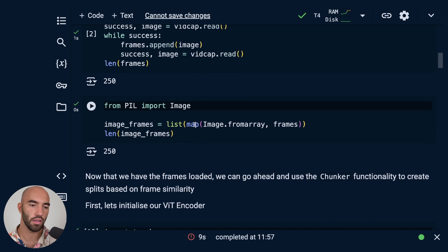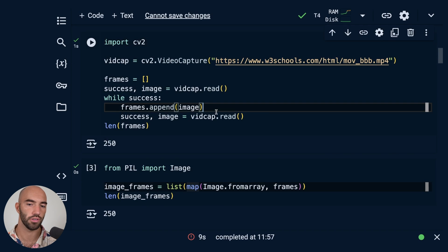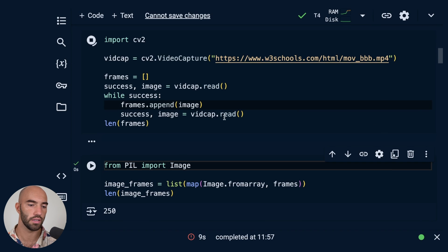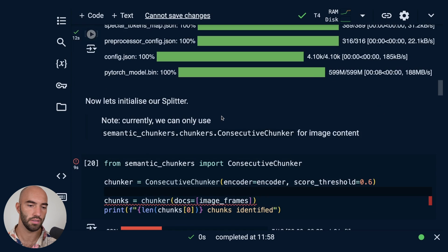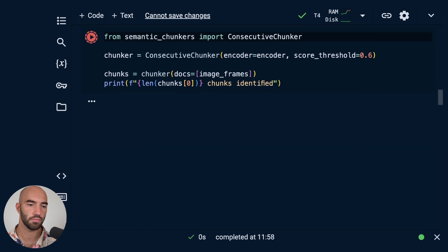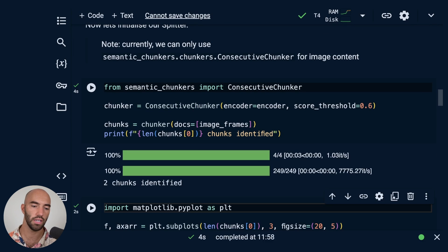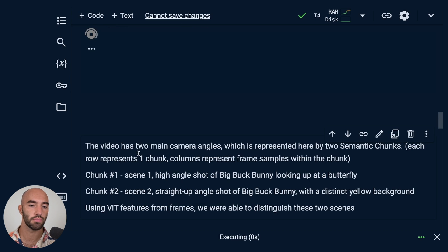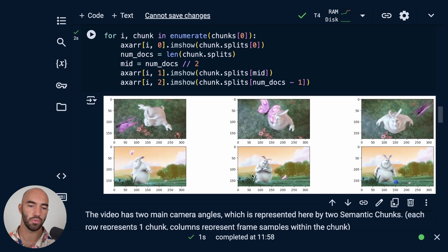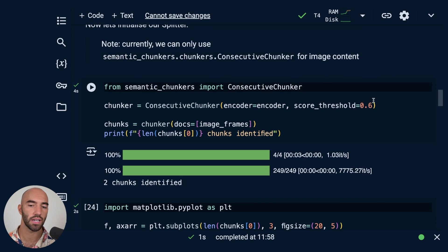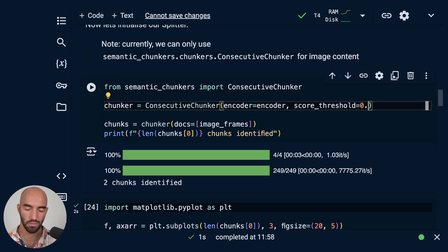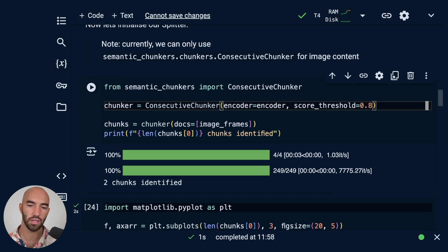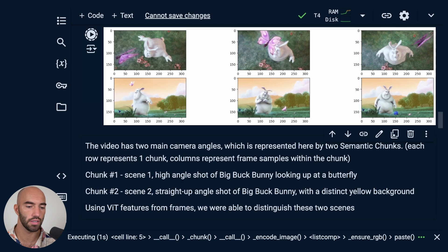Run that. Okay, so this one again identified those two chunks. And yeah, we can see it's the same as before. So it's identifying the same stuff as what we saw with the previous model. Let's see if we get anything different by doing this.